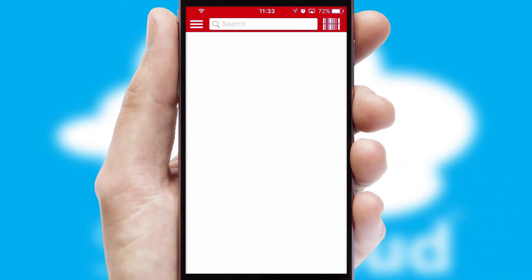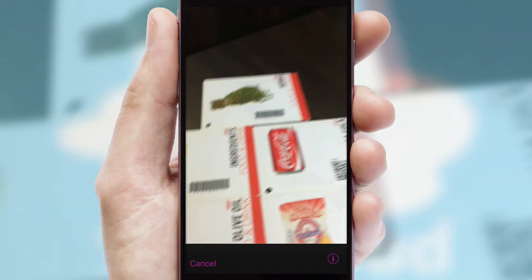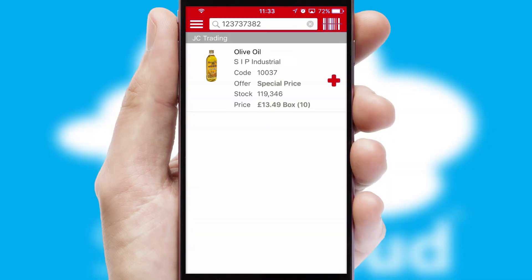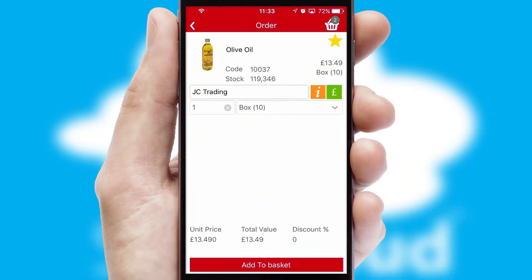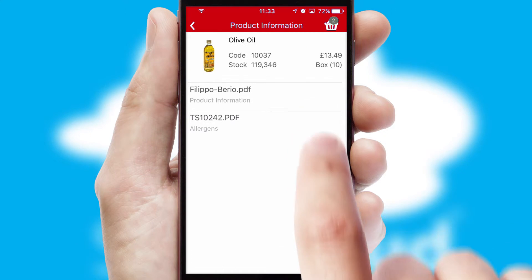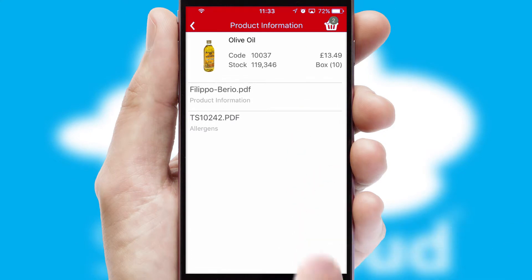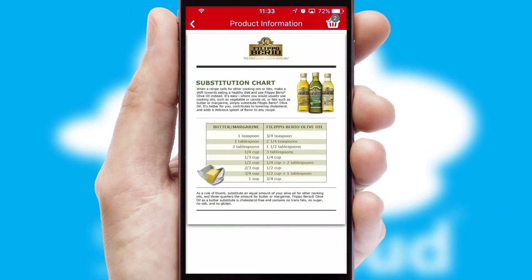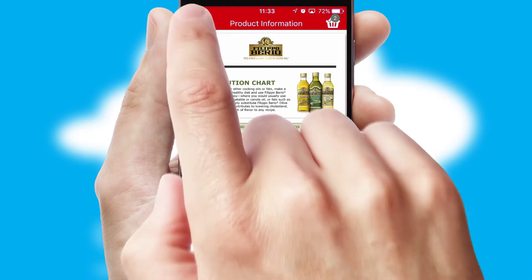Products can also be easily located and ordered by scanning any type of barcode or QR code. If you require further product information, then by clicking the information button, you will be able to access detailed PDFs on the products.